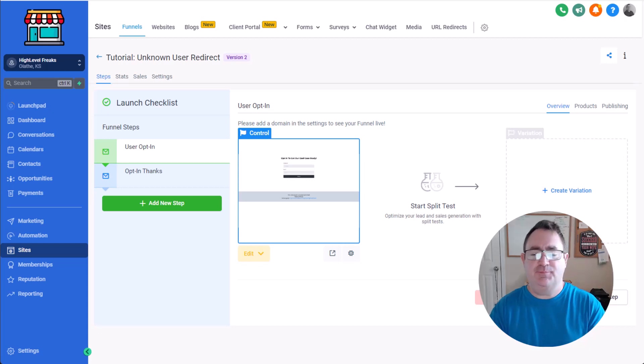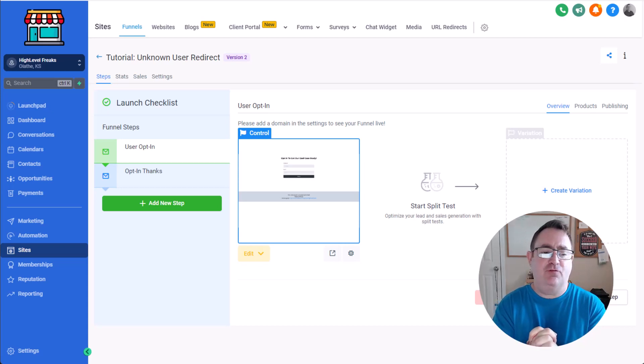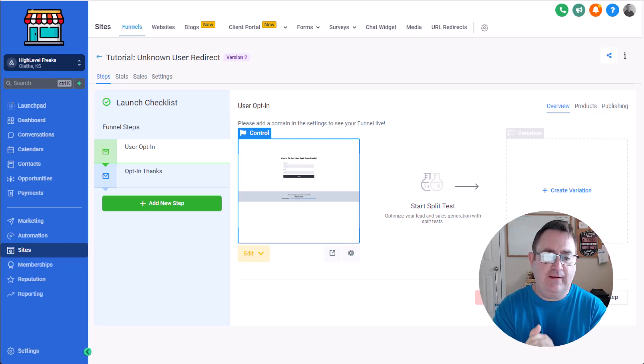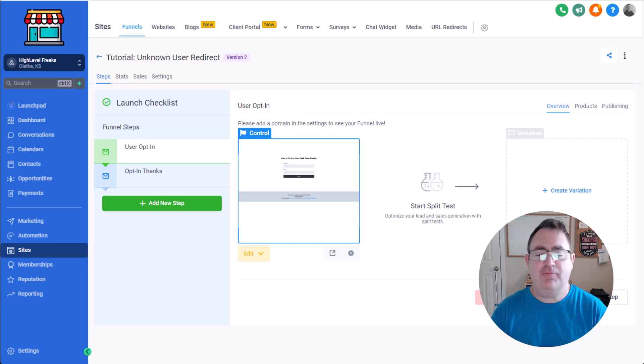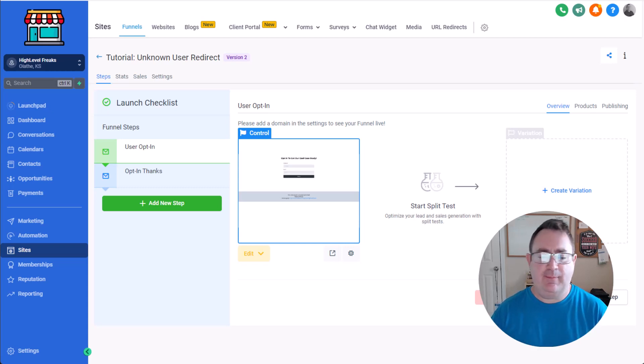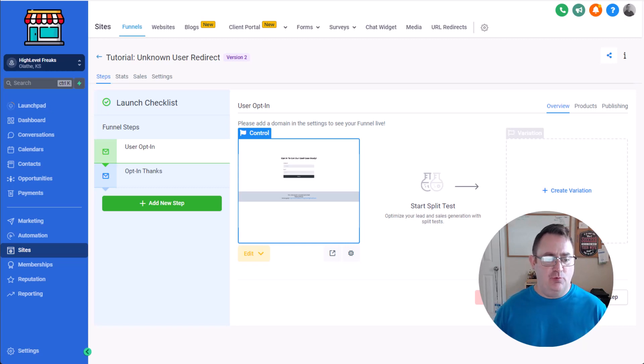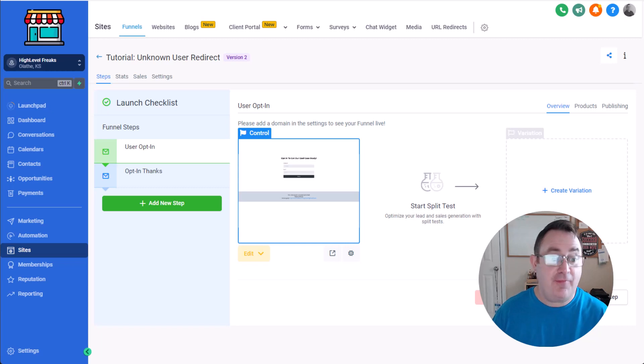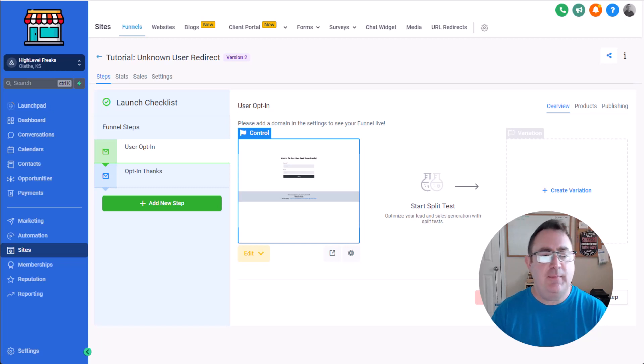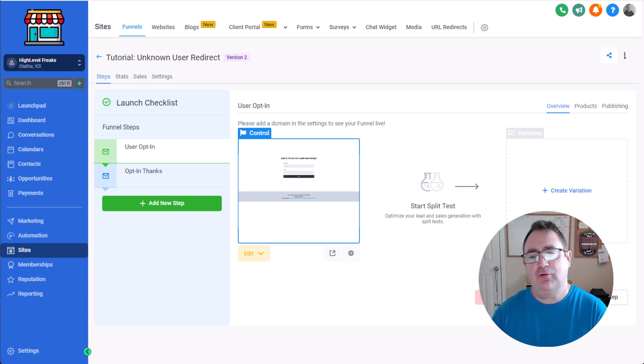Hey everybody, this is Pat with High Level Bots and I'm coming at you with a really cool little tutorial that I got inspiration for from the GHL group where somebody was asking how to control access to an opt-in page or the thank you page after an opt-in to make sure that people do opt-in instead of just going directly to the page.